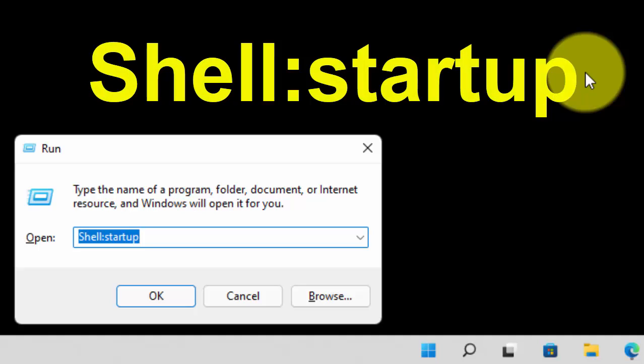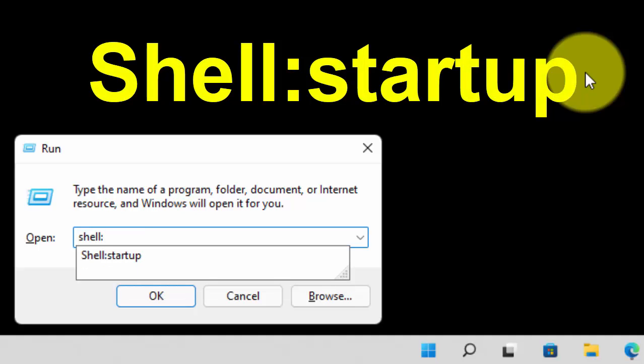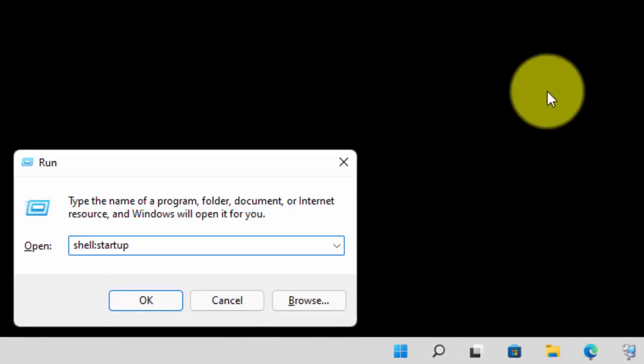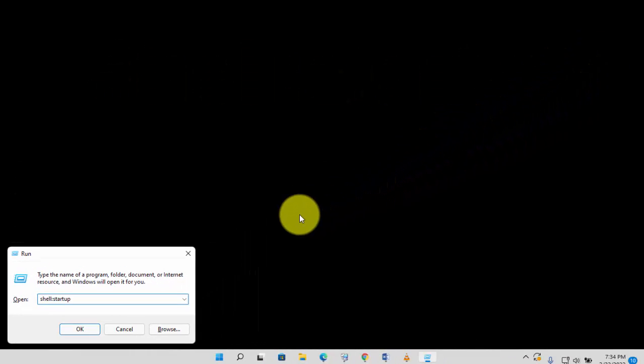At first, open your run command. Now type here shell:startup. Then press enter.